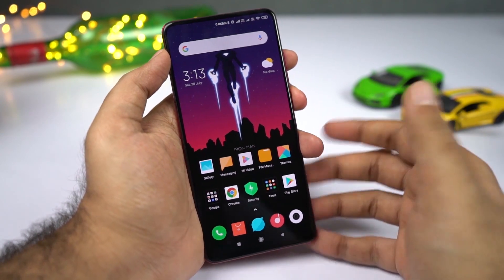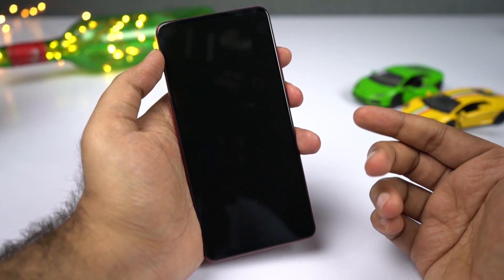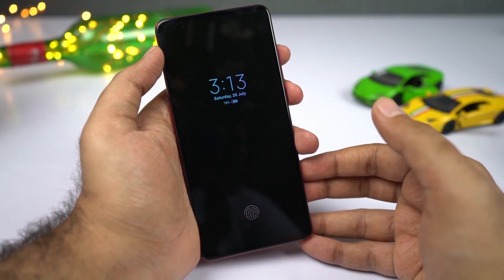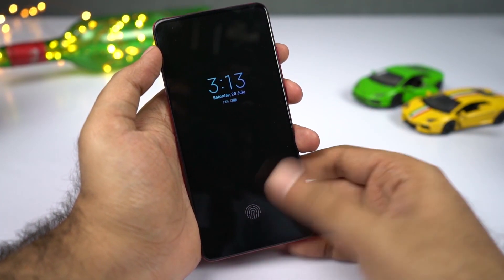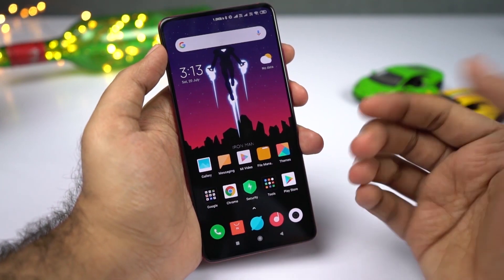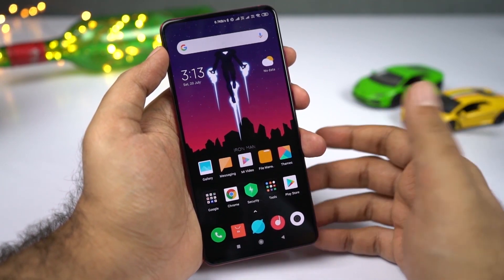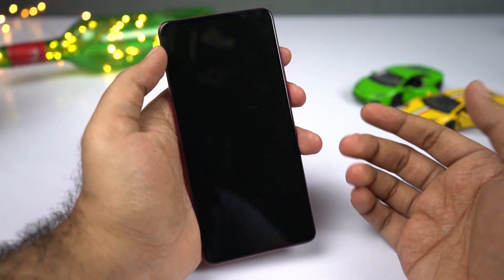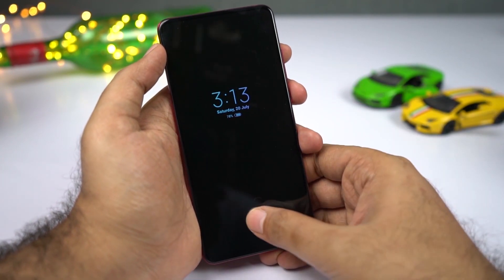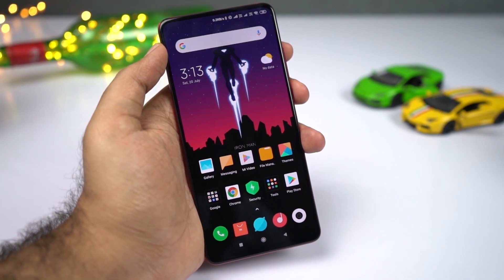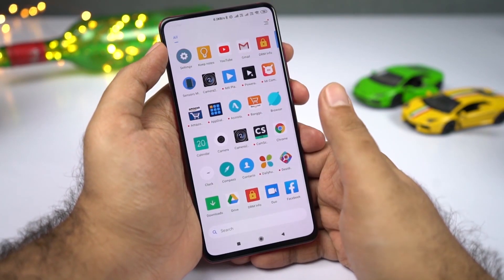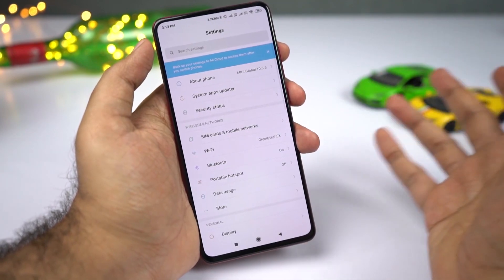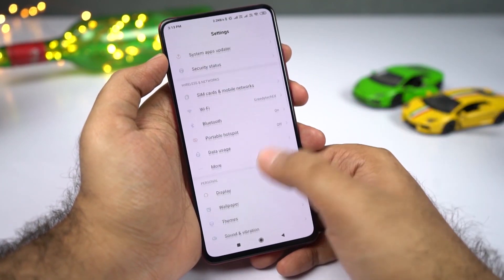Now the next awesome feature on this phone would be the always on display. Xiaomi calls it ambient display — by default it is not turned on. So whenever you get a notification, you'll see a screen like this. But if you want to turn on always on display or use ambient display all the time, that's basically always on display, and here's what you need to do.